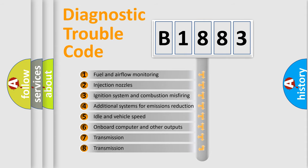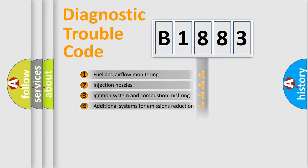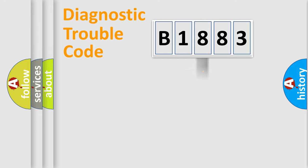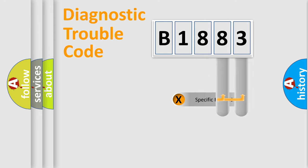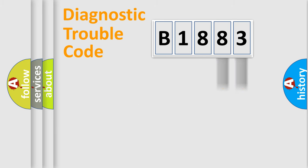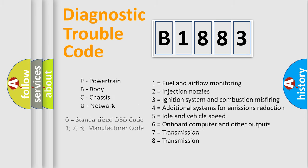The third character specifies a subset of errors. The distribution shown is valid only for the standardized DTC code. Only the last two characters define the specific fault of the group. Let's not forget that such a division is valid only if the other character code is expressed by the number zero.